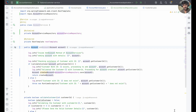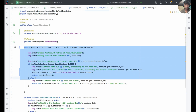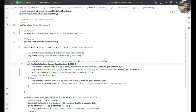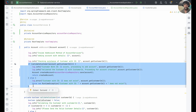Welcome back. In the last session we discussed account services and completed the add account method. Let's recap: we created the AccountServices class with the add account method. Before creating an account, we check whether the customer is onboarded to the bank. If the customer is onboarded, they have an entry in the customer service database. If not, there should be no entry in that database.